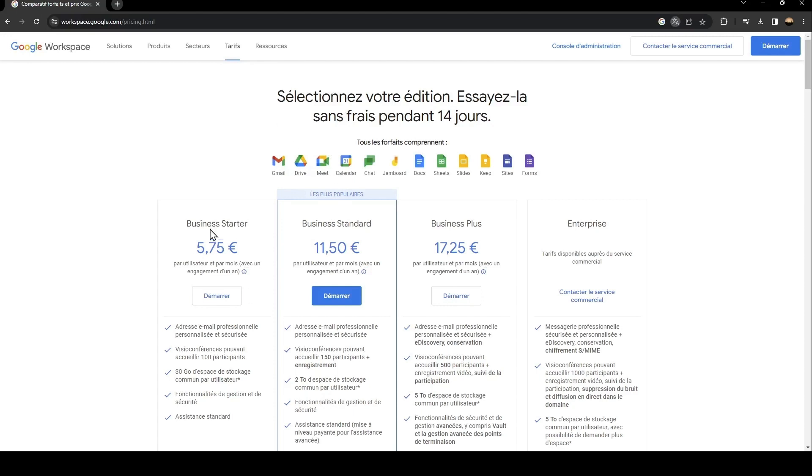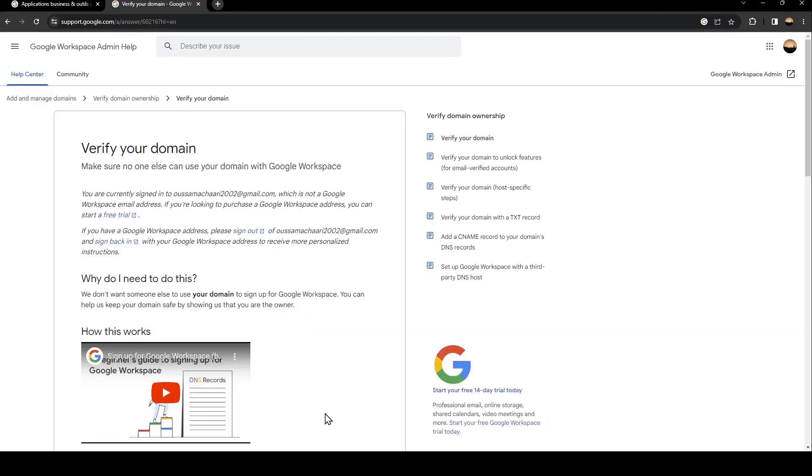As you can see, this is the business starter, business standards, business plus and enterprise. So basically, in order to verify your domain, just go to this website, which is support.google.com.